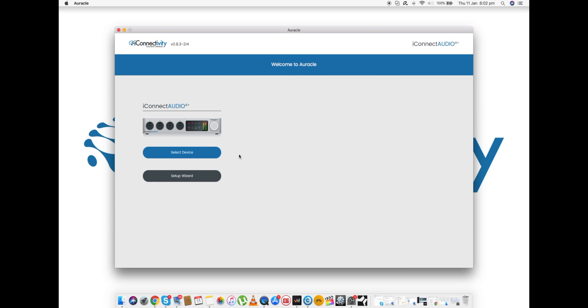There we go. One of the things that makes Auracle really nice and super simple is the built-in feature we've got called a Setup Wizard. What's really great about the wizard is that if you've bought an iConnectivity interface and want to get up and running as fast as possible—I mean who doesn't, you know, you've got home, you open up the box, there's your interface, you want to make music or get recording as quickly as possible.